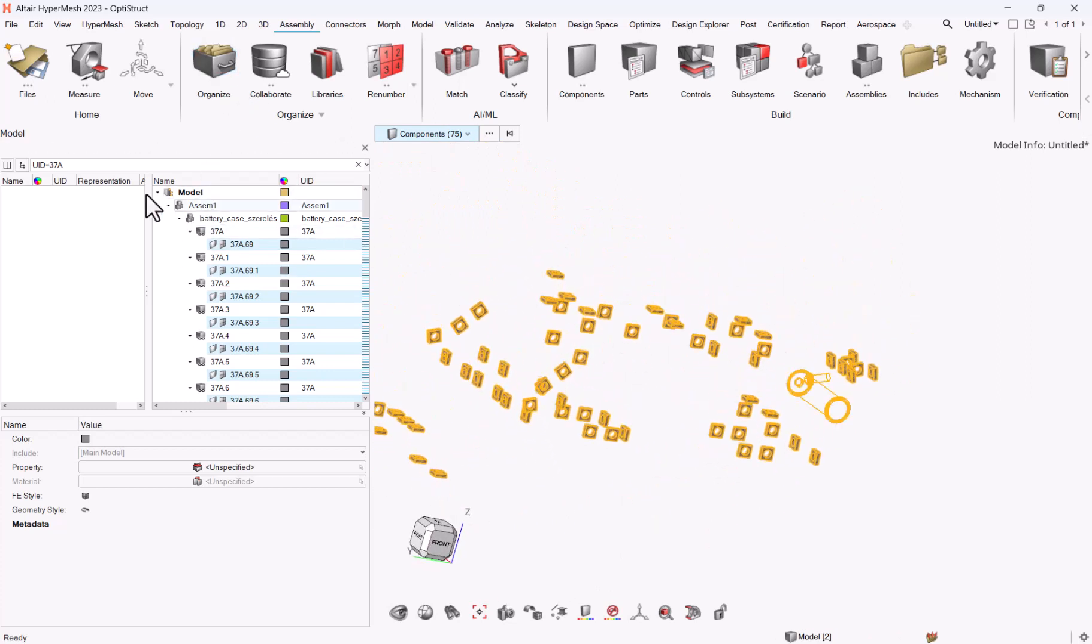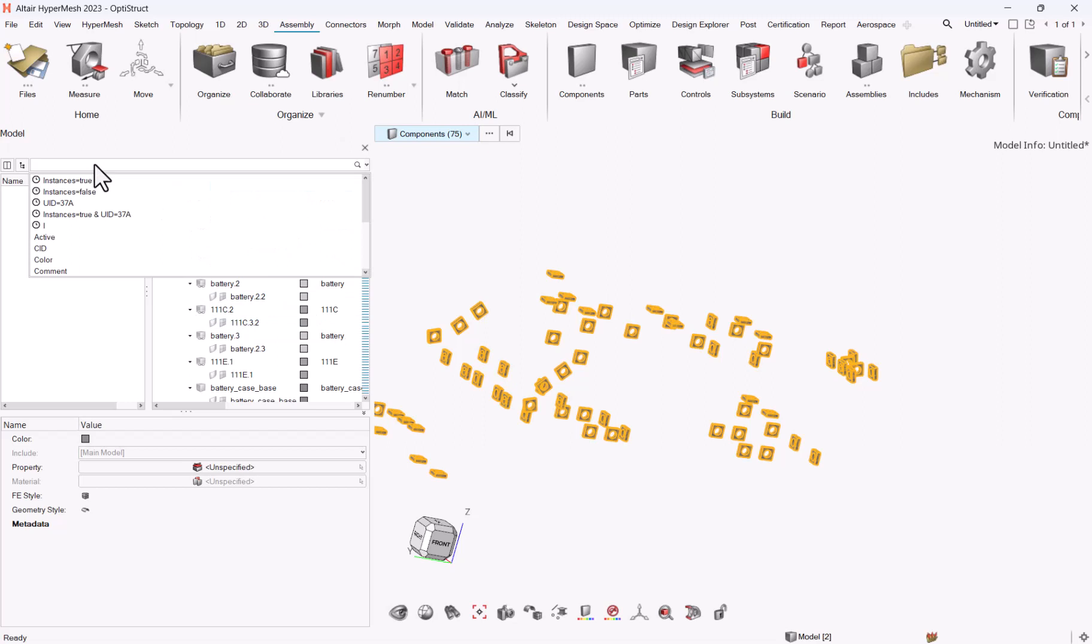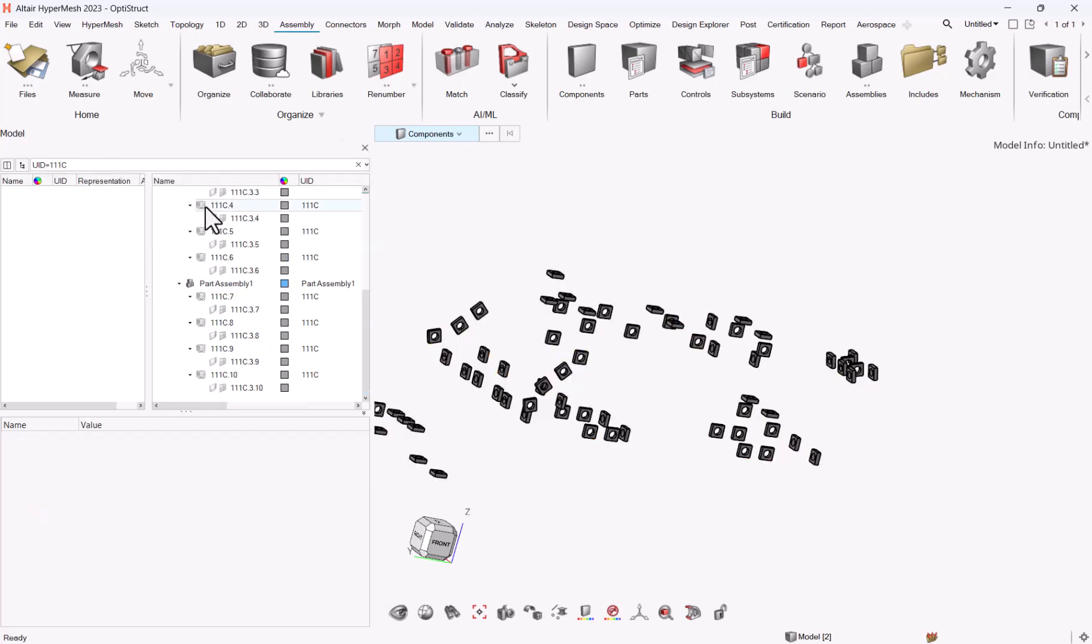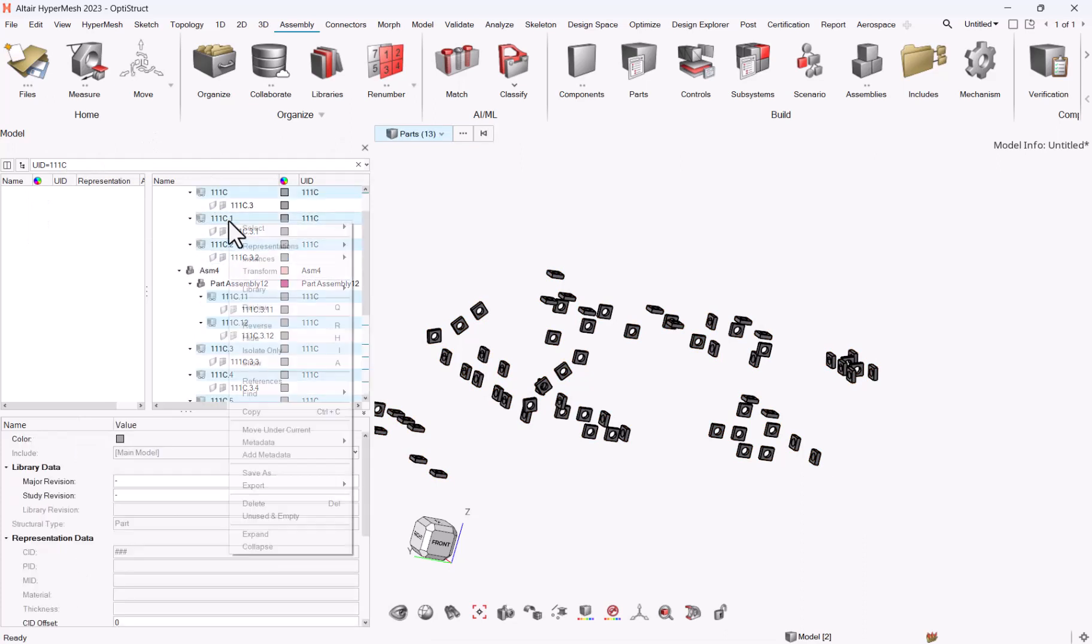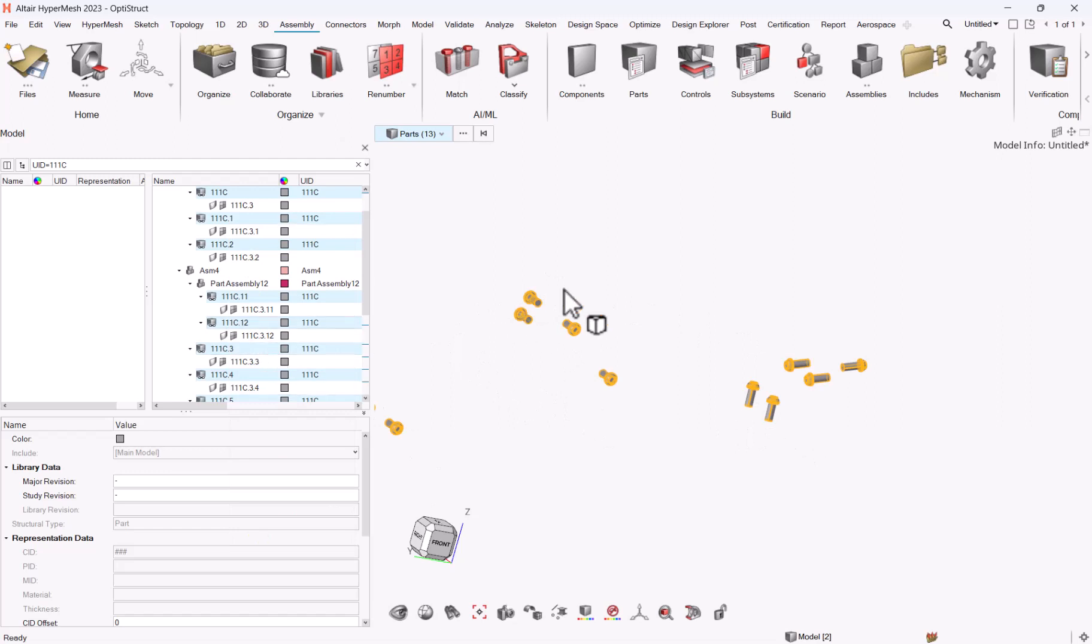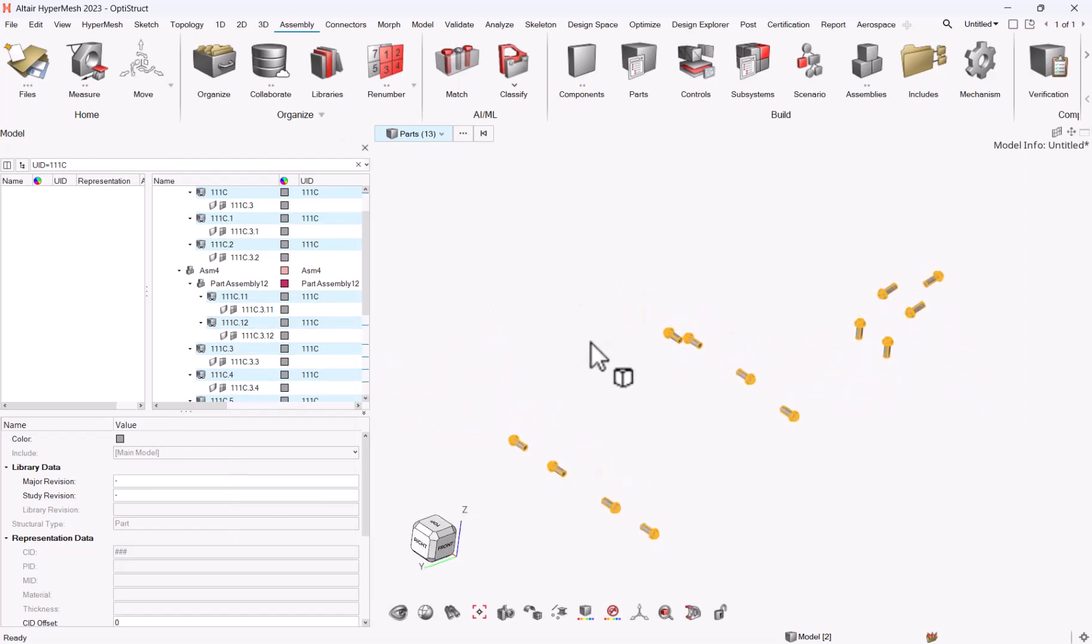I did it for 37A, but I can do it for whatever I want. Let's say 111C. UID equals 111C. Same thing, Control+A, isolate only. And here you have another set of instances.